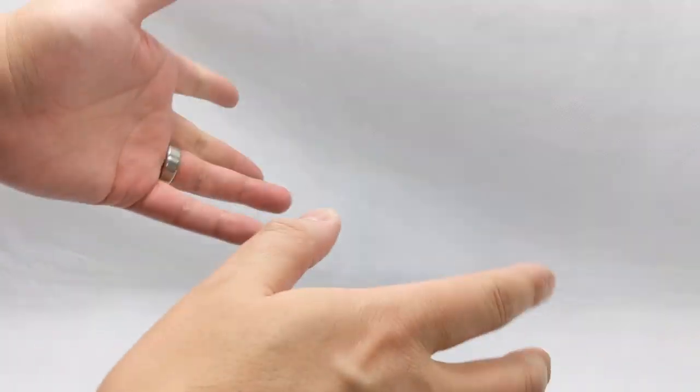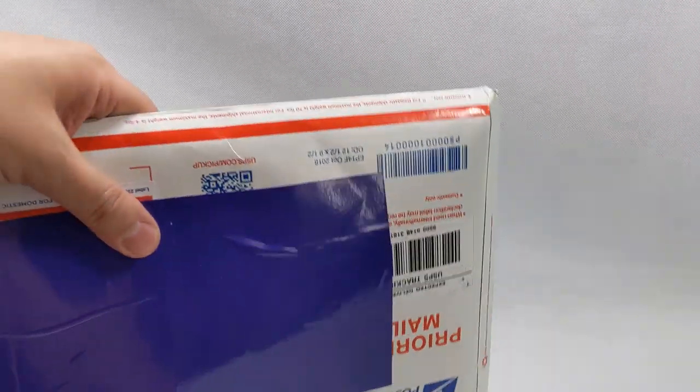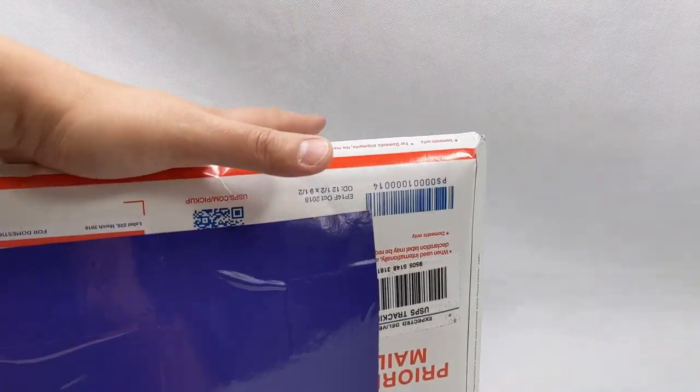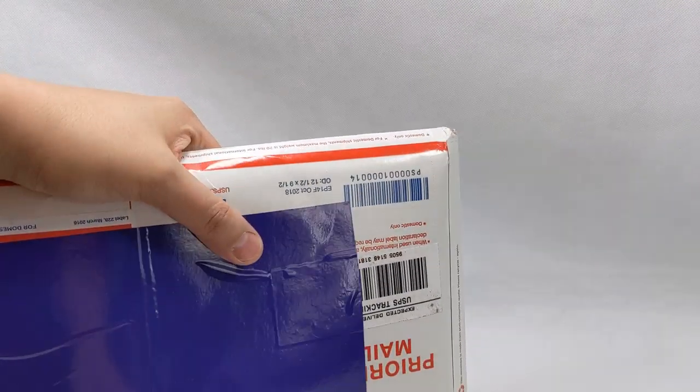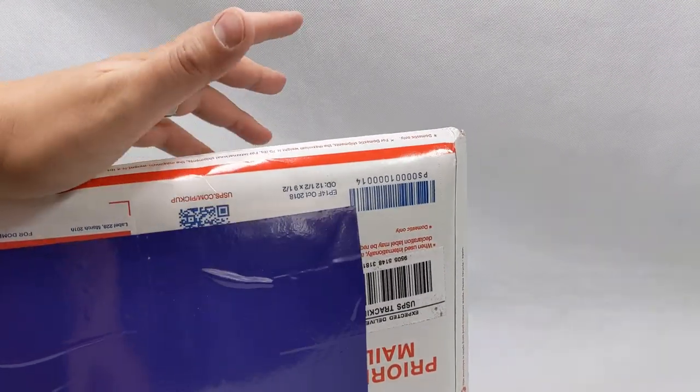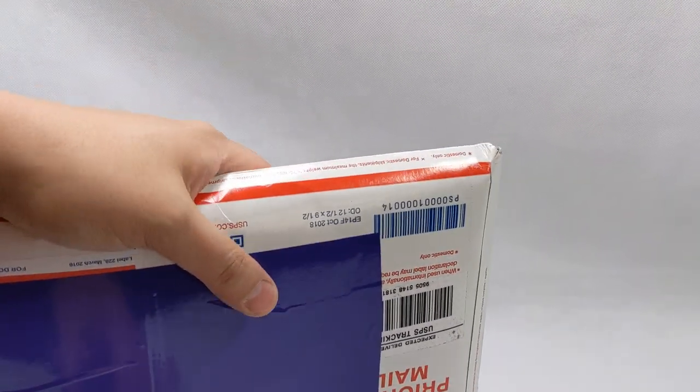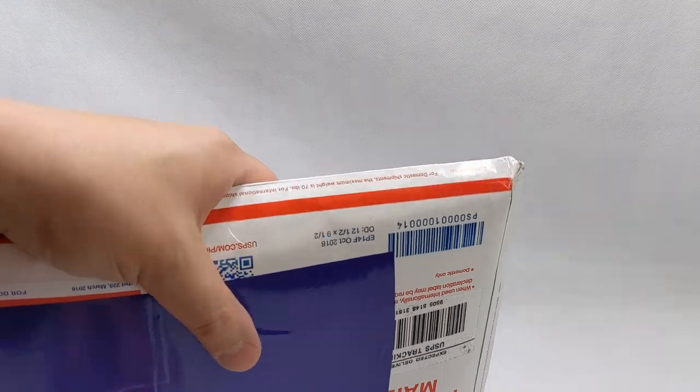Hello everyone, and welcome back to Comic Vantage. Today we have something that I haven't done in a while, and that is a product review.